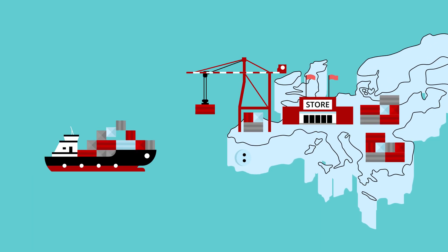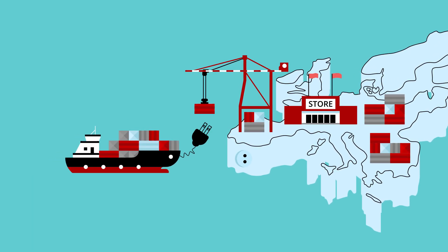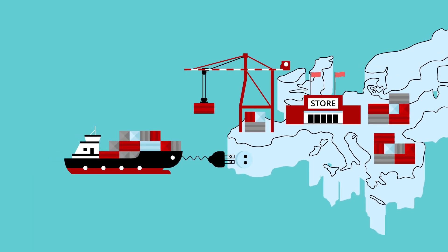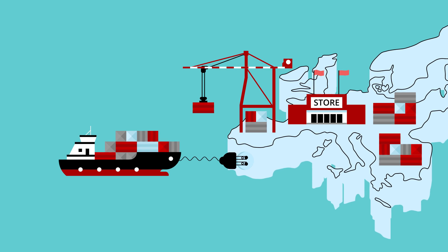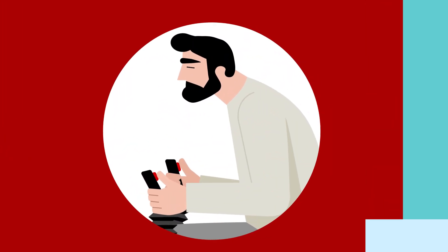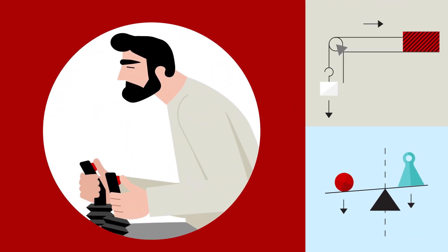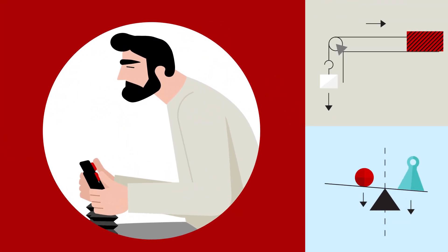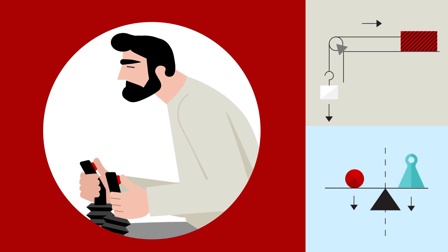Are you an e-procurement user struggling to onboard suppliers? Or are you a supplier struggling to provide a punch-out catalogue to e-procurement customers?